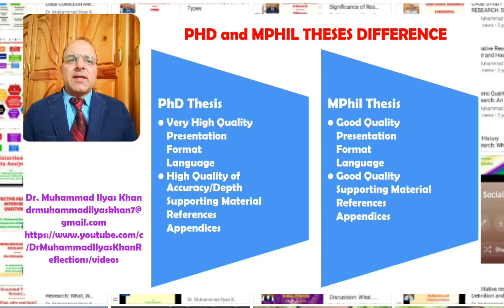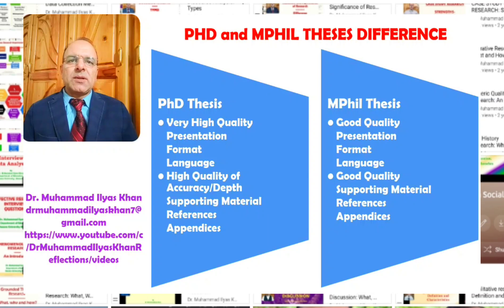On the other hand, at the MPhil level, there is an expectation of good quality in terms of presentation, writing, language, and format. However, the high level of academic language expected at the PhD level may not be required at the Masters or MPhil level. There is still a need for good quality supporting material, references, and appendices.